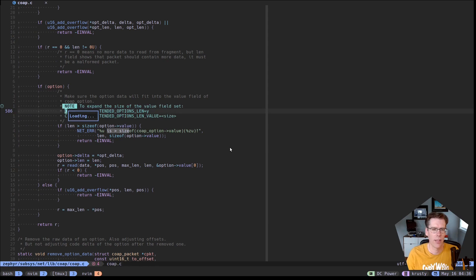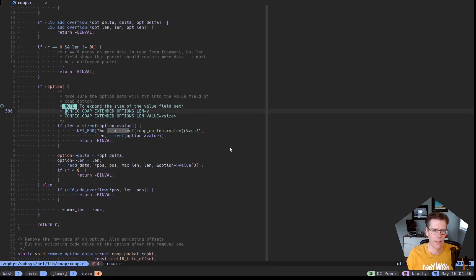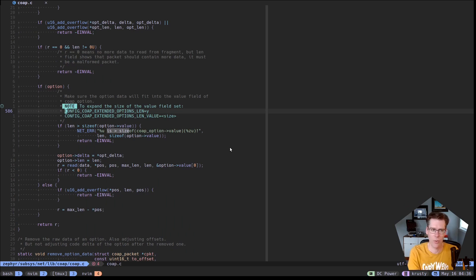I'll load the git blame here. So that was Ravi Kumar Virmali who put that there. So thank you, Ravi. That was super excellent that you put that there. I can just fix it right now, but I'd really like to know what's causing that error. Like where is that error coming from? And for that, I reach for GDB.